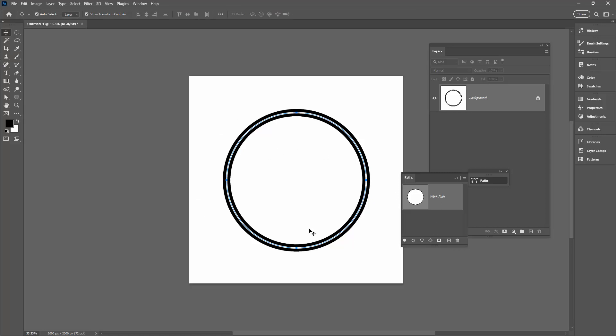To get rid of this path here, you can just click away from it, and you can see here that I have a set of sort of roadway, circular roadway on the background of my document.